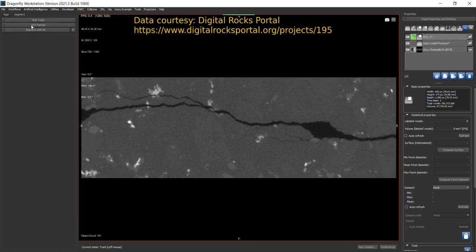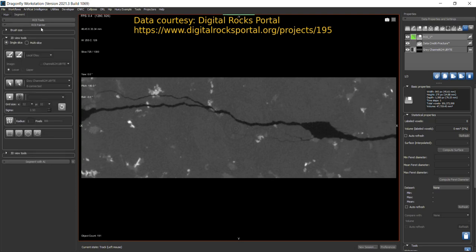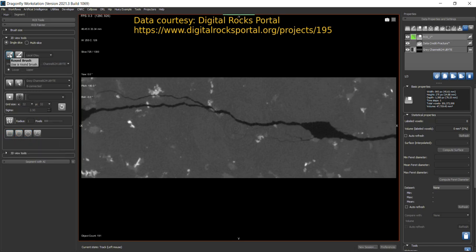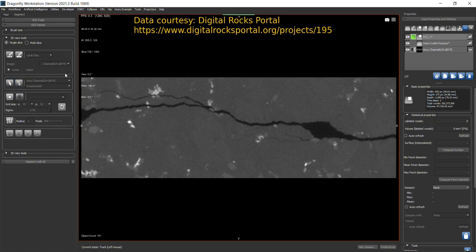Now let's come back to the ROI Painter. As you can see, you have different tools to add pixels to the region of interest. Single Slice is just for the current slice; Multi Slice paints through multiple slices throughout the volume. The tools available are: Round Brush, Square Brush, Point and Click Tool, Point and Outline Tool, and Smart Grid Snap Tool. You can hover the mouse over each tool to read a small note explaining what it does.